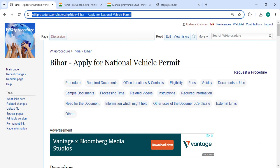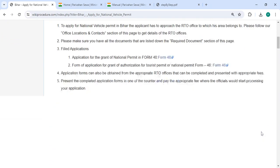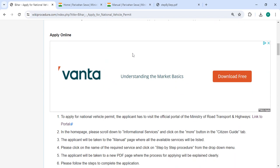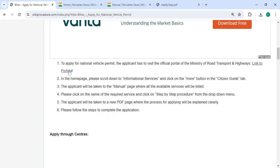The link highlighted right now is provided in the description below this video. You can click on it to reach the site. To apply online, please click on this link that we have uploaded.